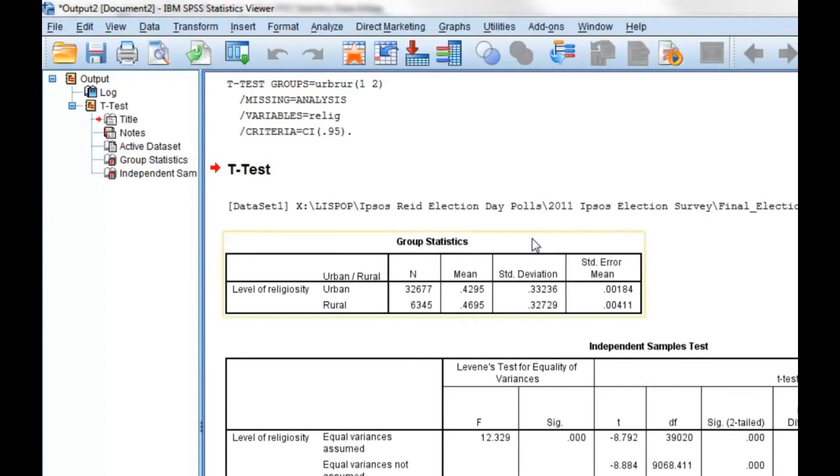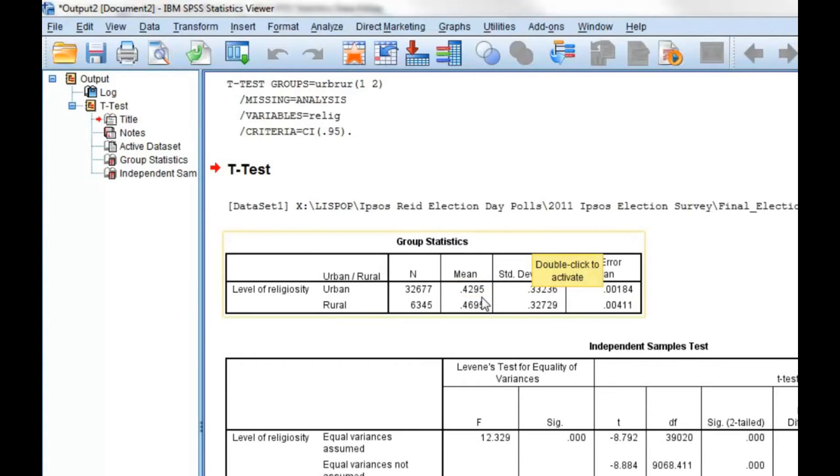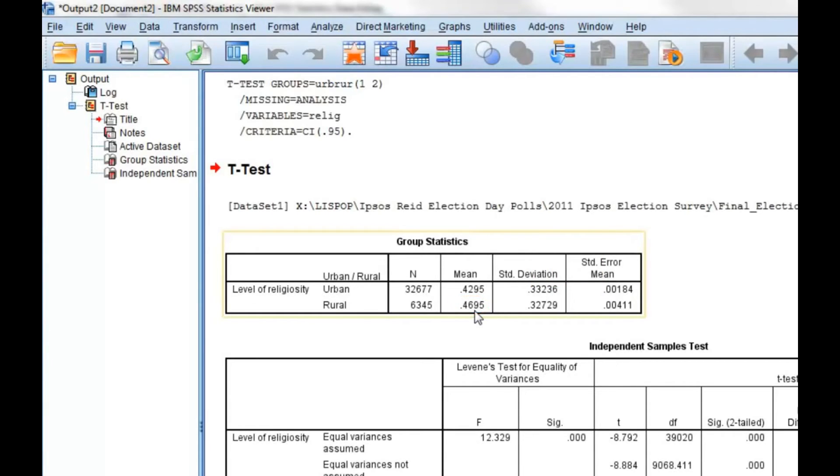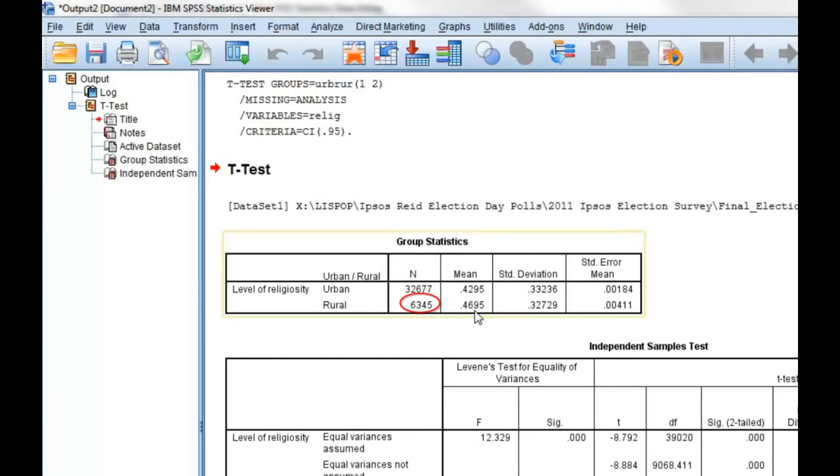Under group statistics, we see that urban respondents have a mean score of 0.4295, and that rural respondents have a mean religiosity score of 0.4695, which means they are slightly more religious on average. It is also important to note that there are far more people from urban areas surveyed than there are people from rural areas. We should also be aware of the standard deviation.